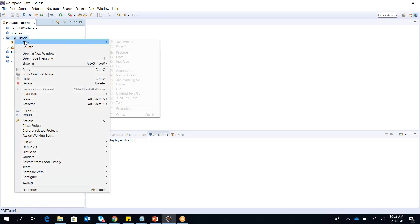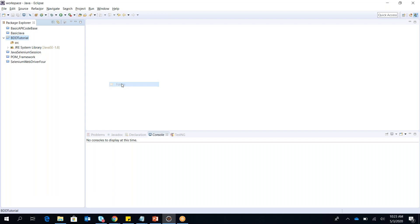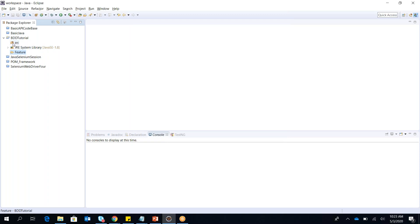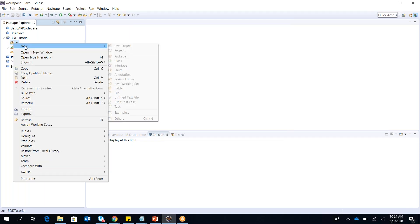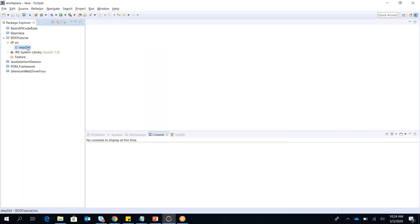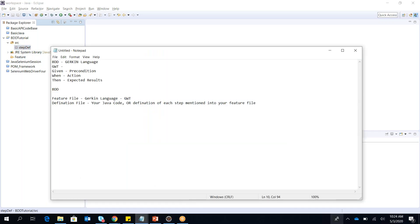Within the project I create a new folder called 'features' for the feature files. Then inside 'src' I create a new package called 'stepdef' for the step definitions. So we now have a 'features' folder and a 'stepdef' package to manage our two key BDD components.